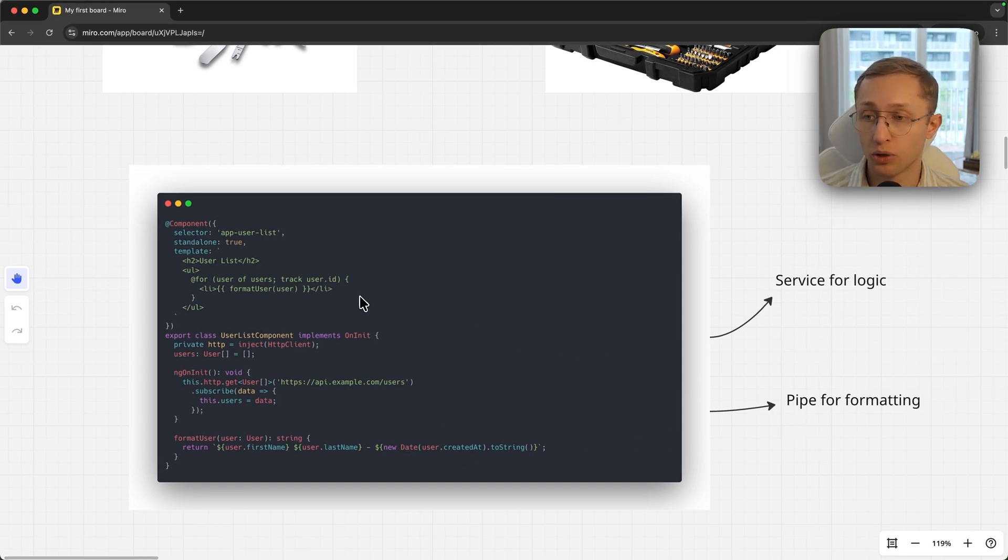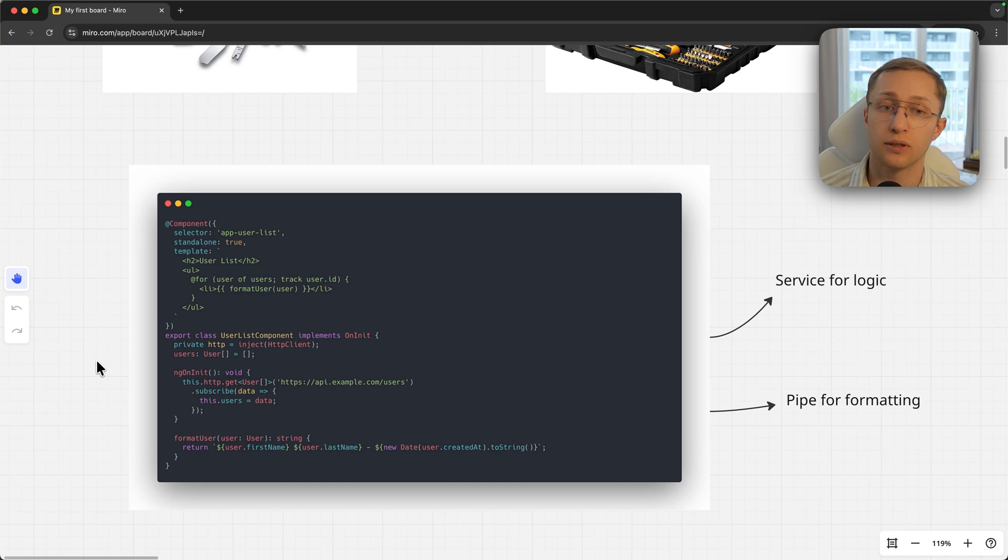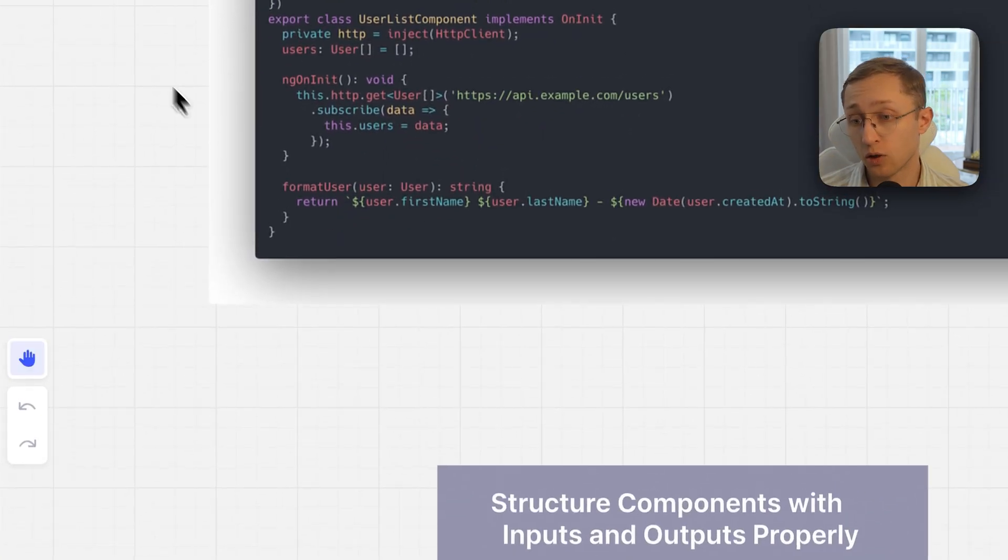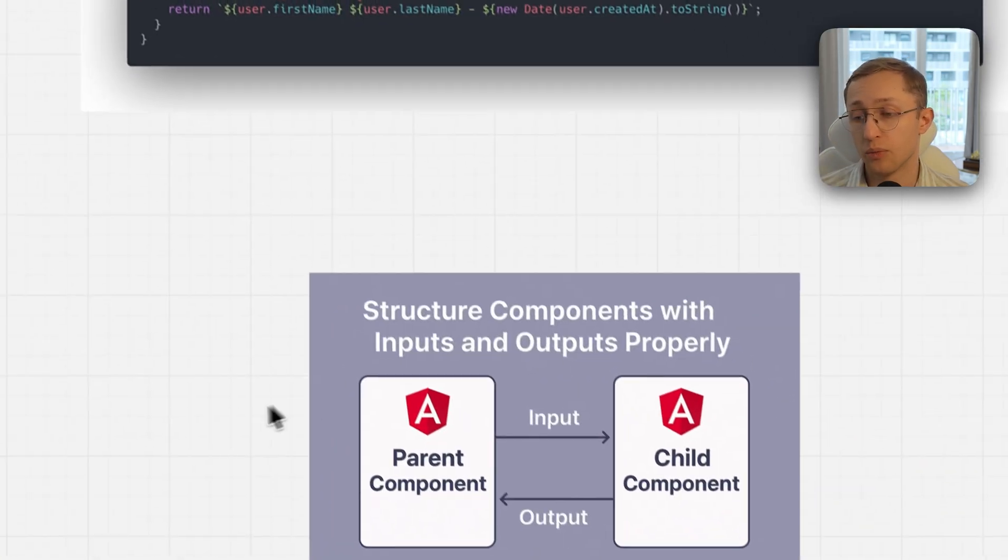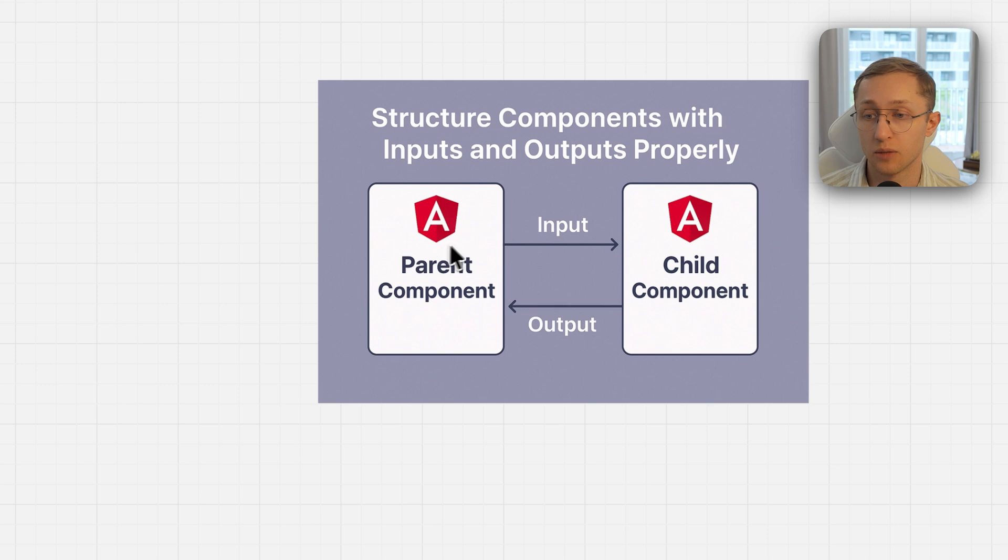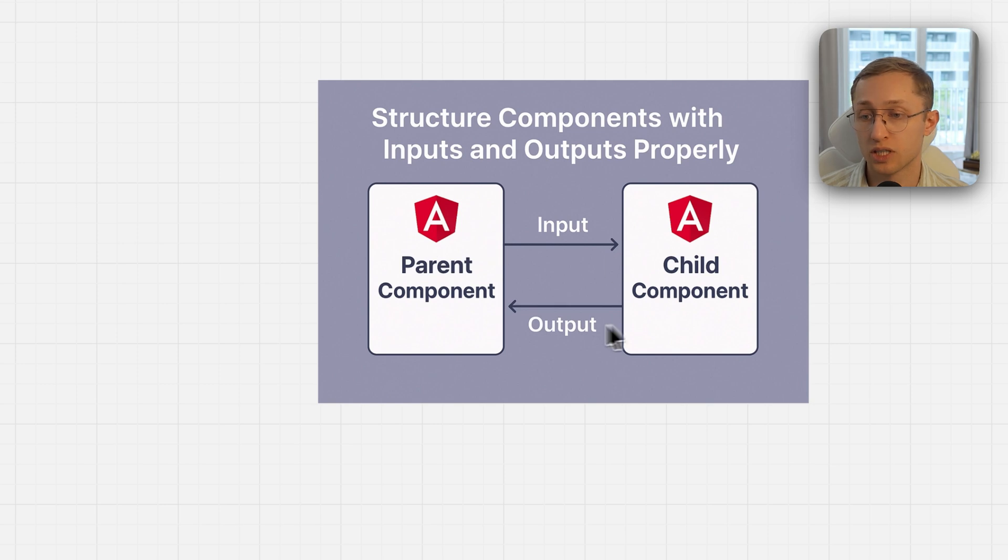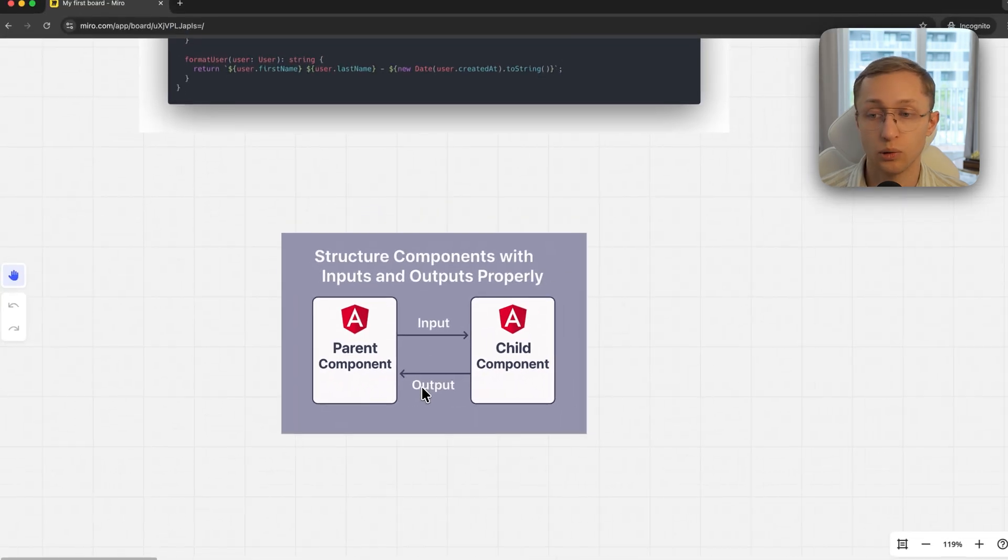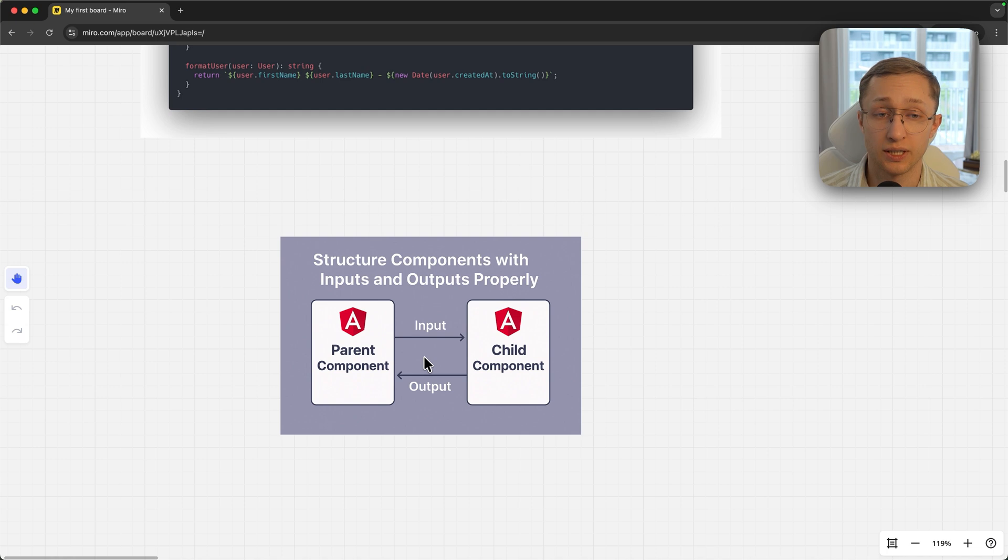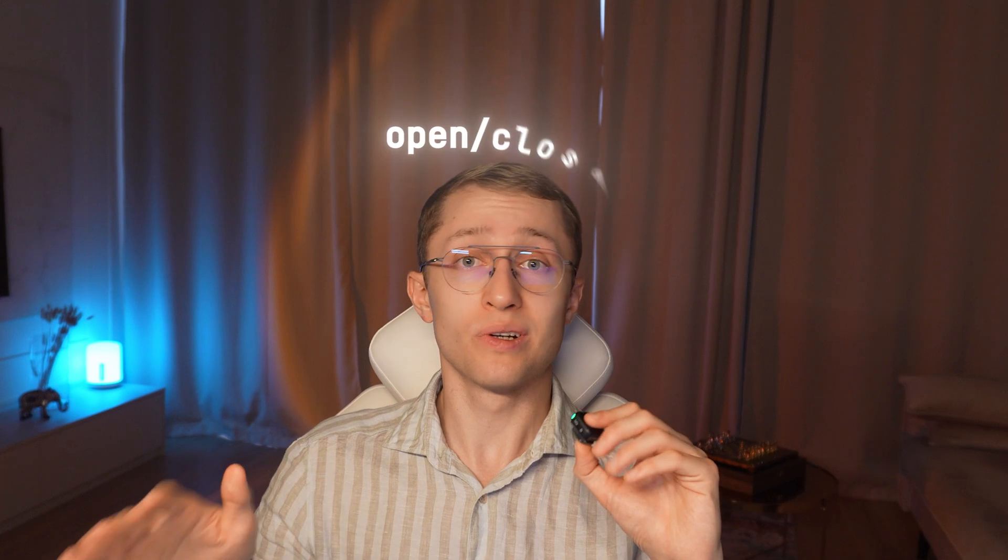What component should do is just show the data. If we take it to another level, ideally components should be dumb. It means components should take some input and emit some output, have no logic, no dependencies, just pure data flow. Then it's maintainable and the component can be exchanged at any time.